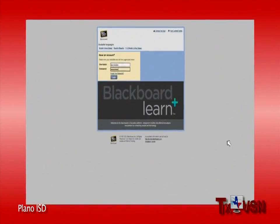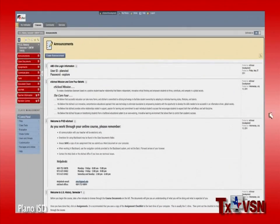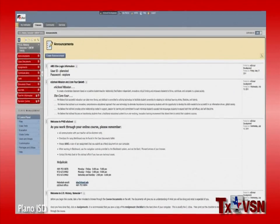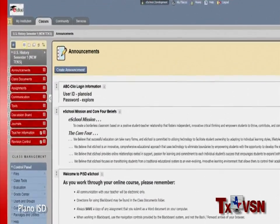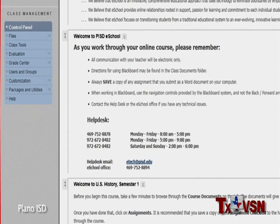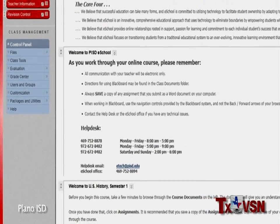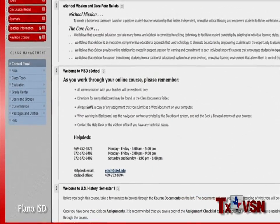When you log in to Blackboard, you'll land on the Announcements page. This is where your teacher will post basic course information, updates, and progress reports. It's one of the first lines of communication, but it's not the only one.